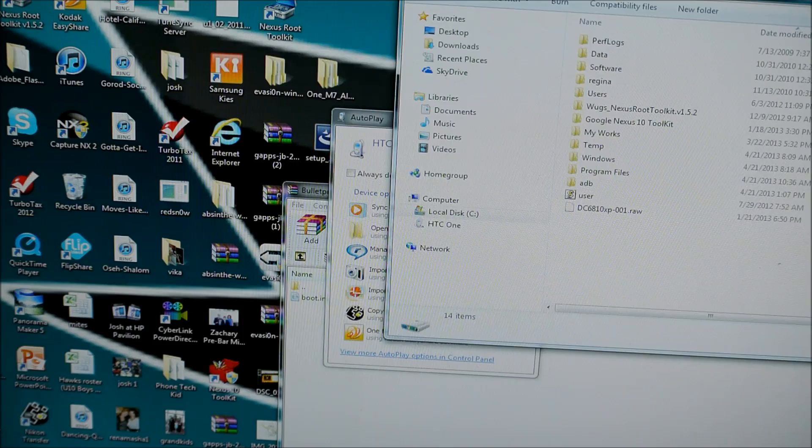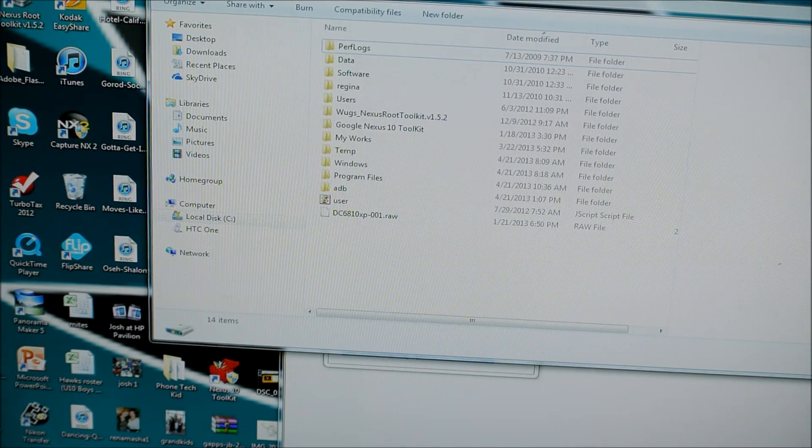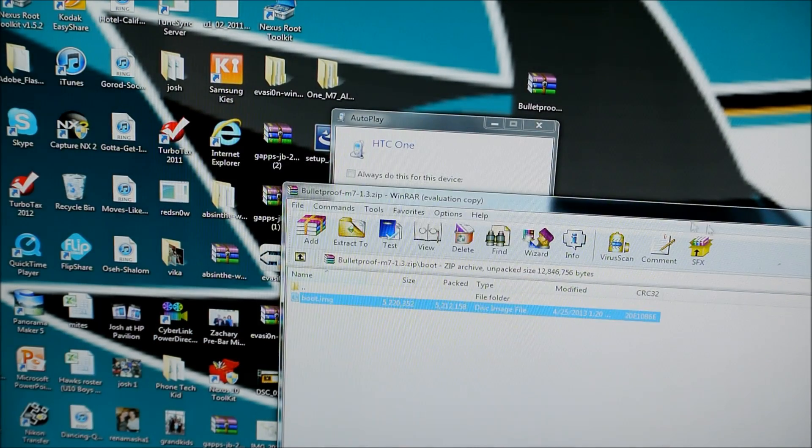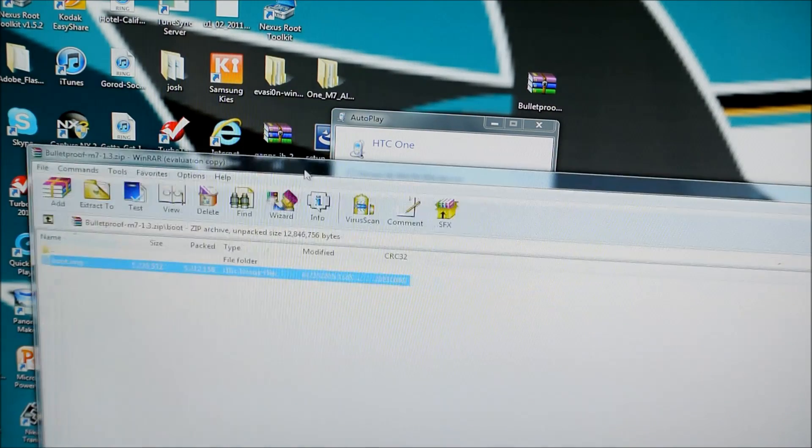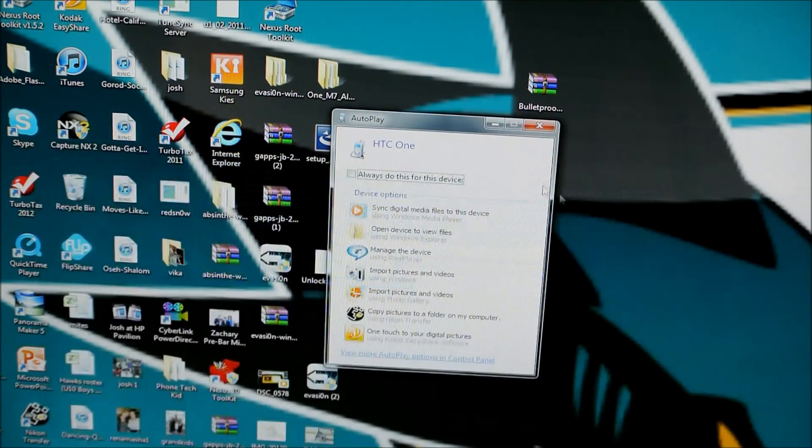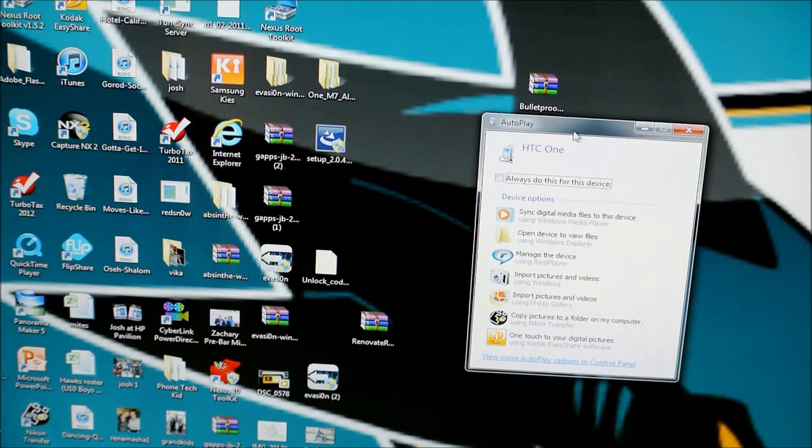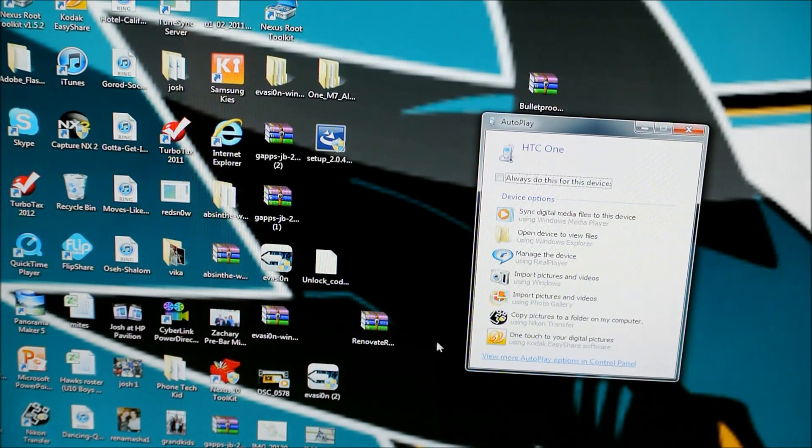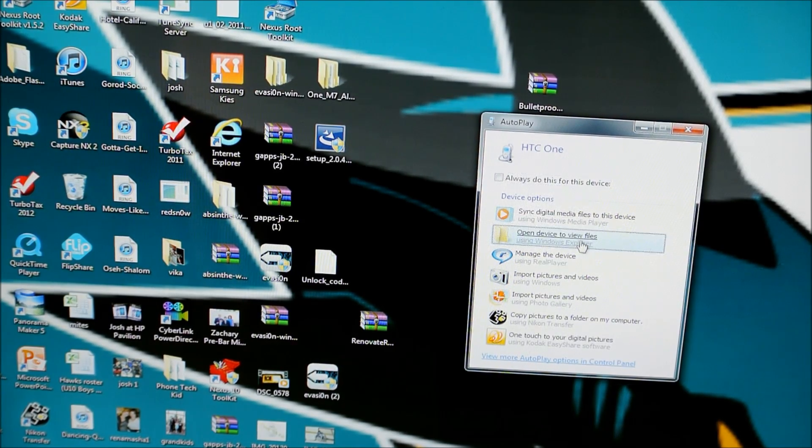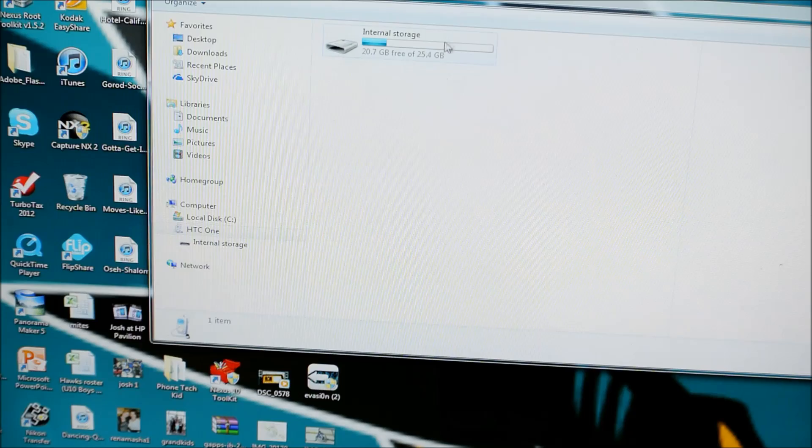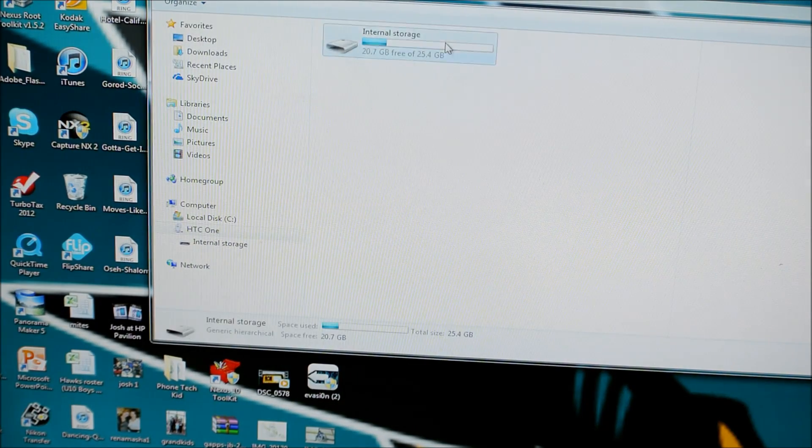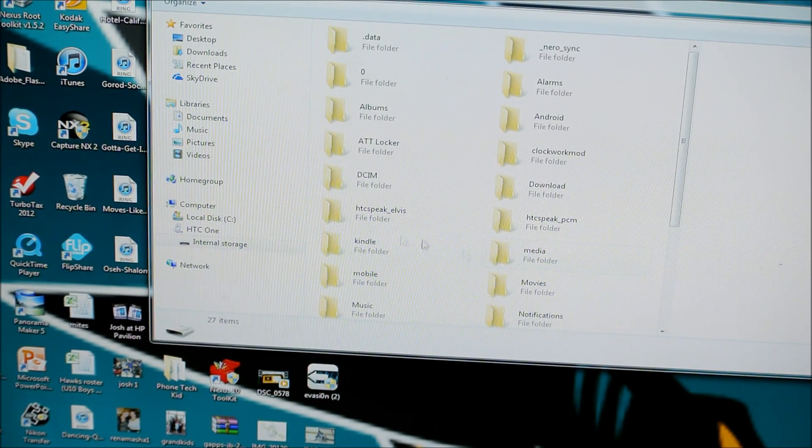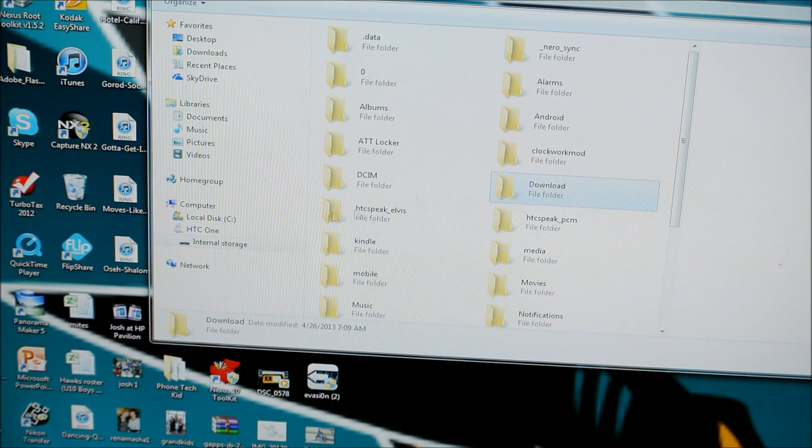You're going to want to make sure to transfer the ROM to your desktop. So first let me get rid of all this stuff. And we're going to get this right here. So you're going to go to your files, and your internal SD card, and wherever you put the ROMs. So I have it in my downloads.